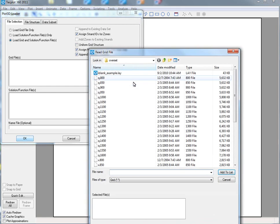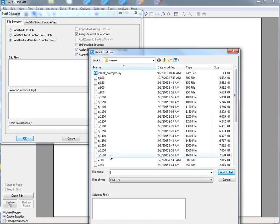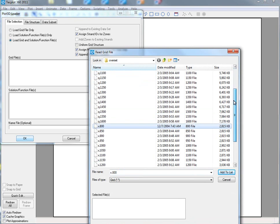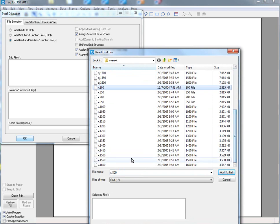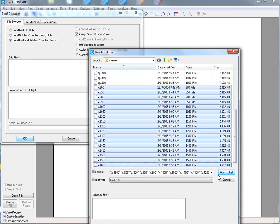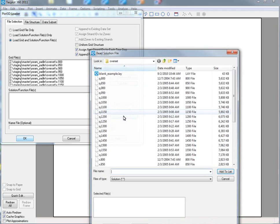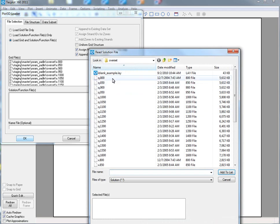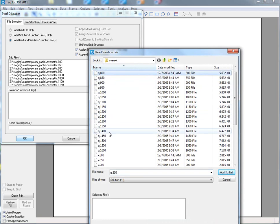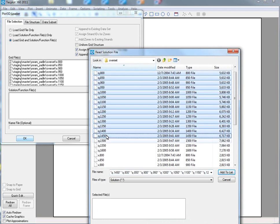We'll go ahead and add the mesh, which in this case we have a number of mesh files. We'll add those to the list. In addition, we have solution files, so we'll add the solution files as well.